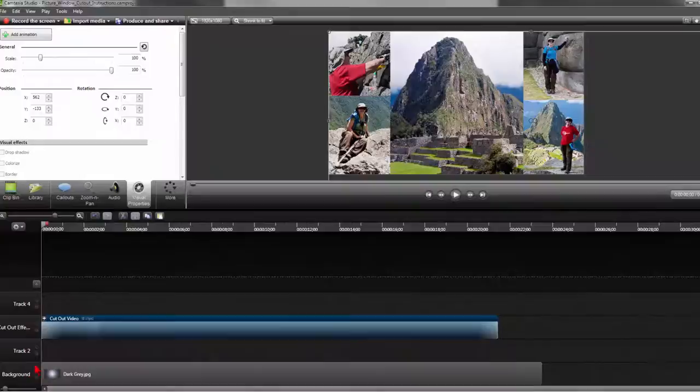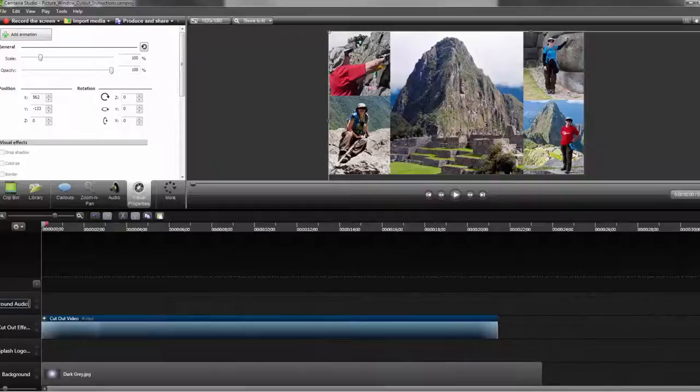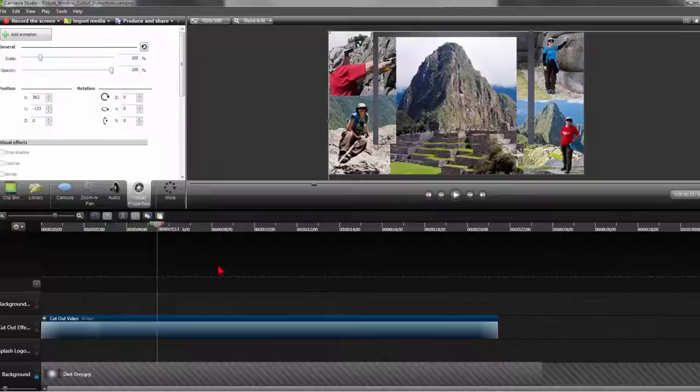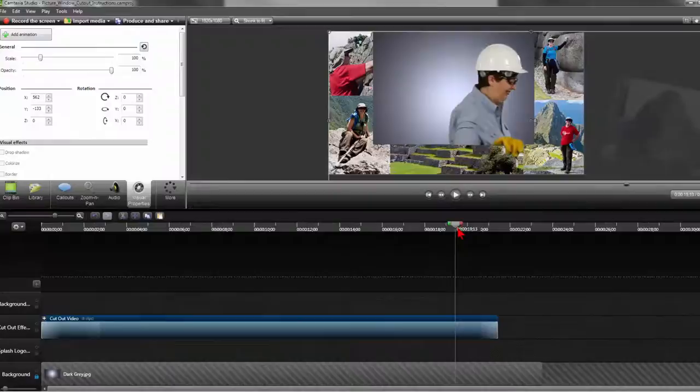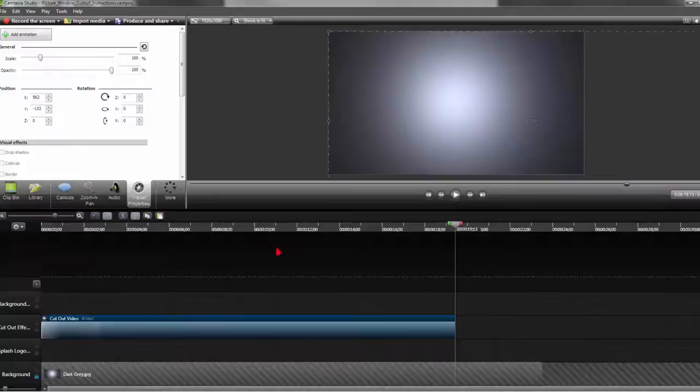Then right clicking on our background track will insert a track above and will also add a track above our cutout effect. This one we will call our splash or logo sting track. This one will be our background audio. Lock the background track. Then I'm going to scrub out to where I am starting to walk off, just where my hand is about to touch the right wall. Then I'm going to cut off this section of the track because I won't need it.